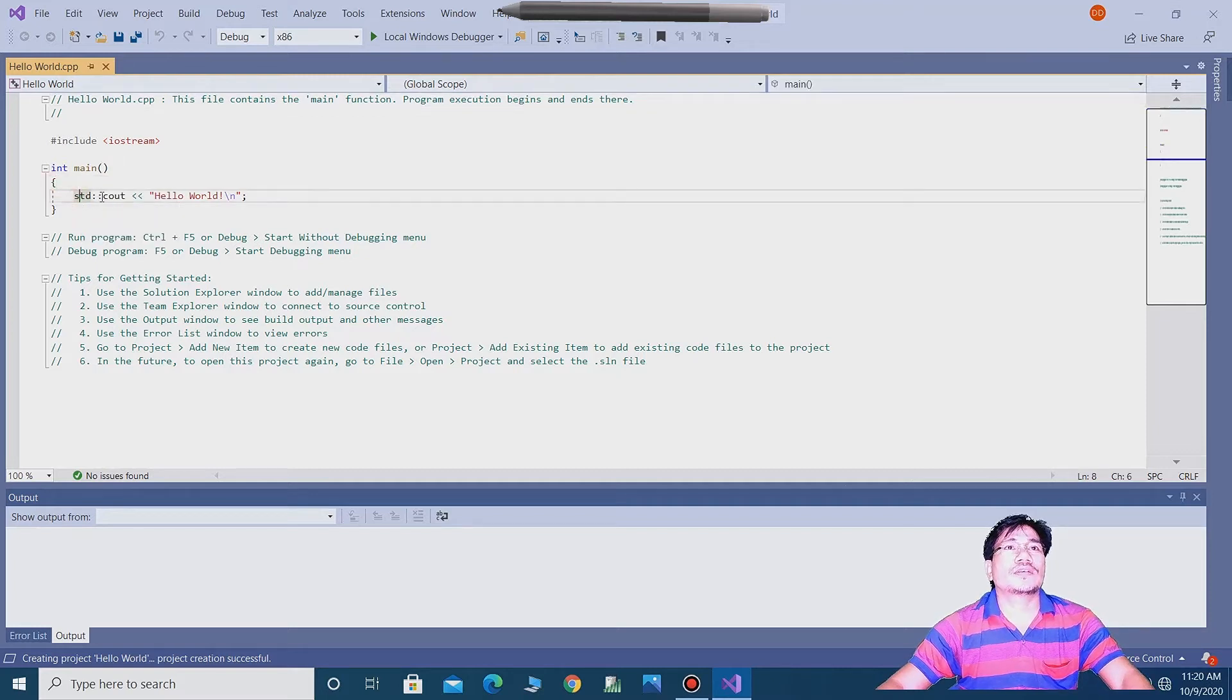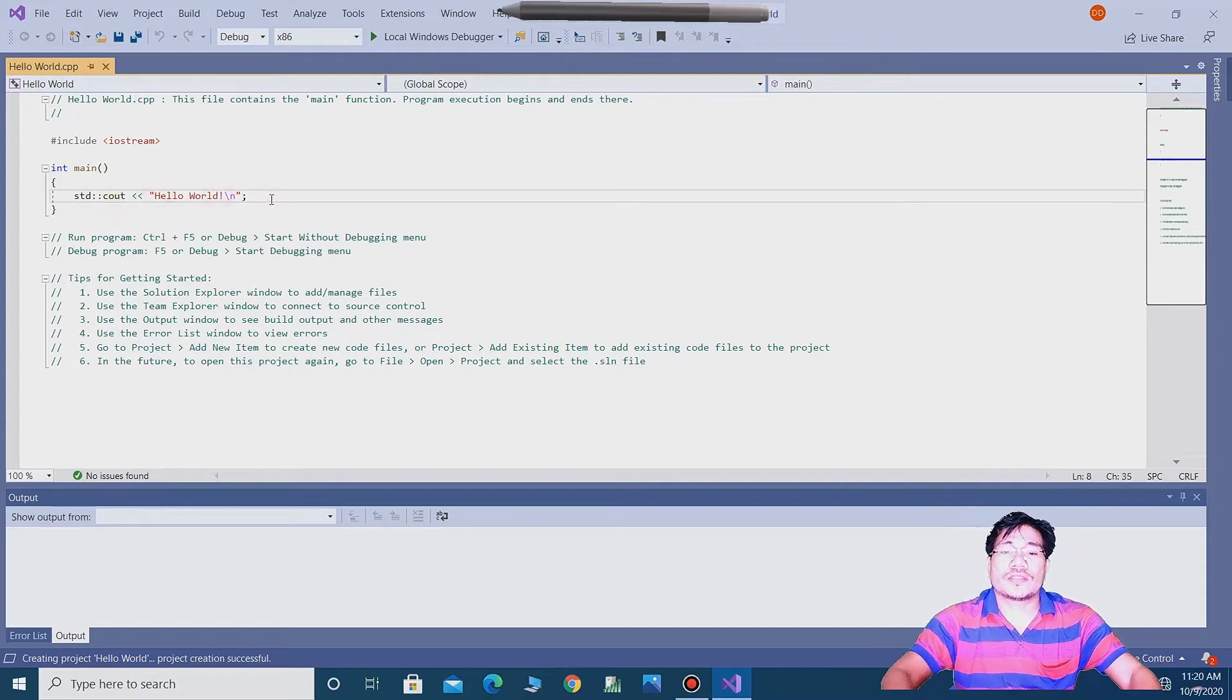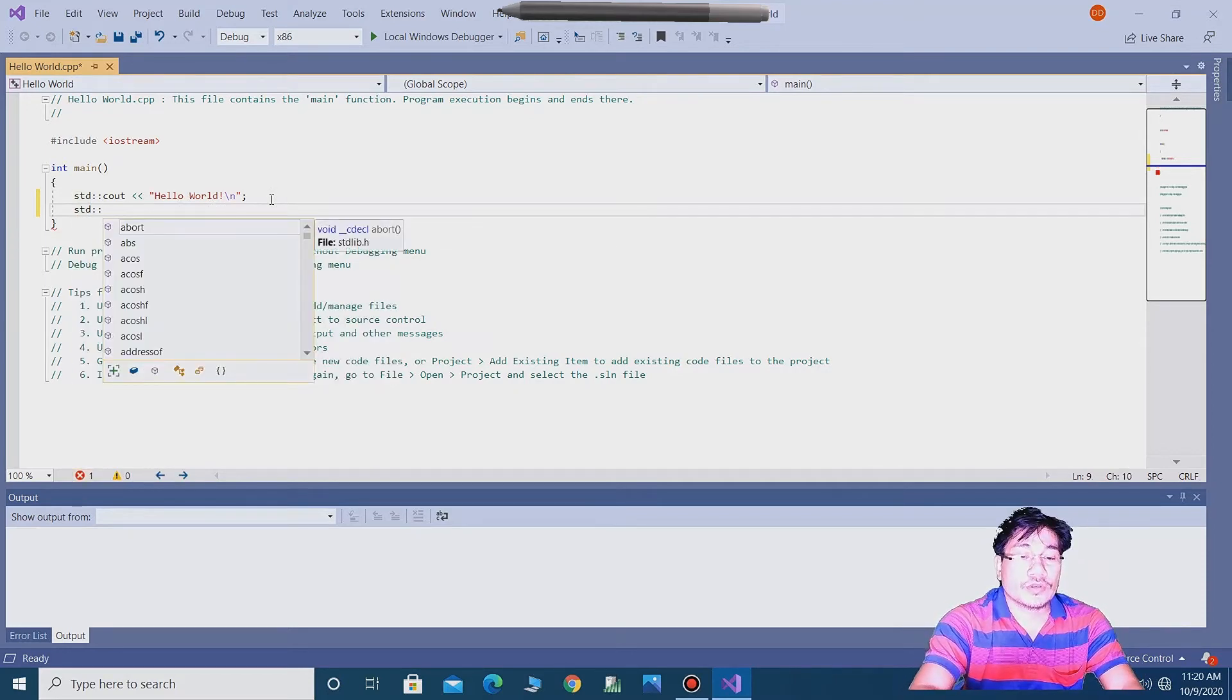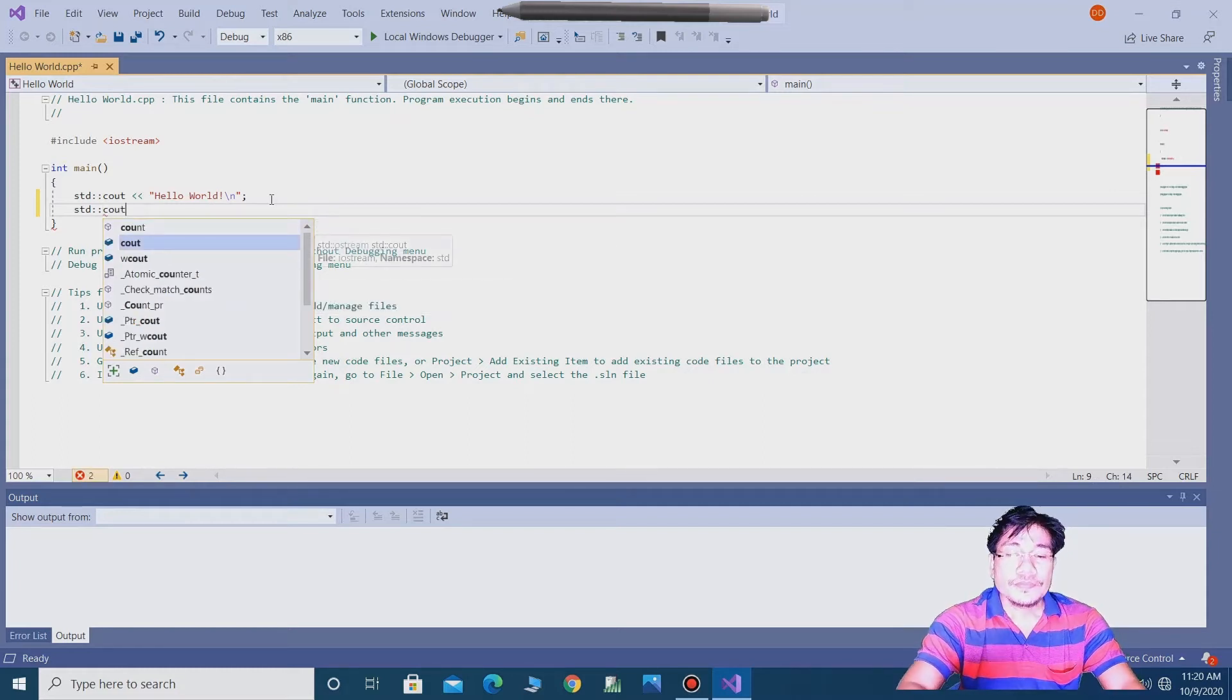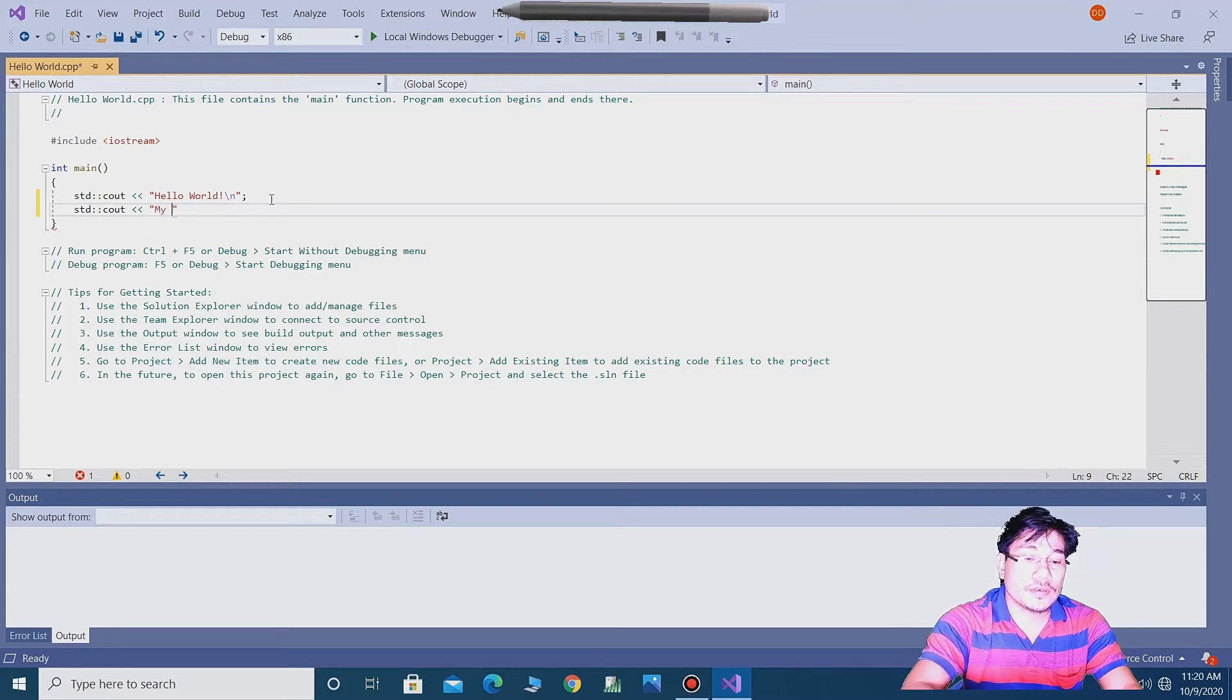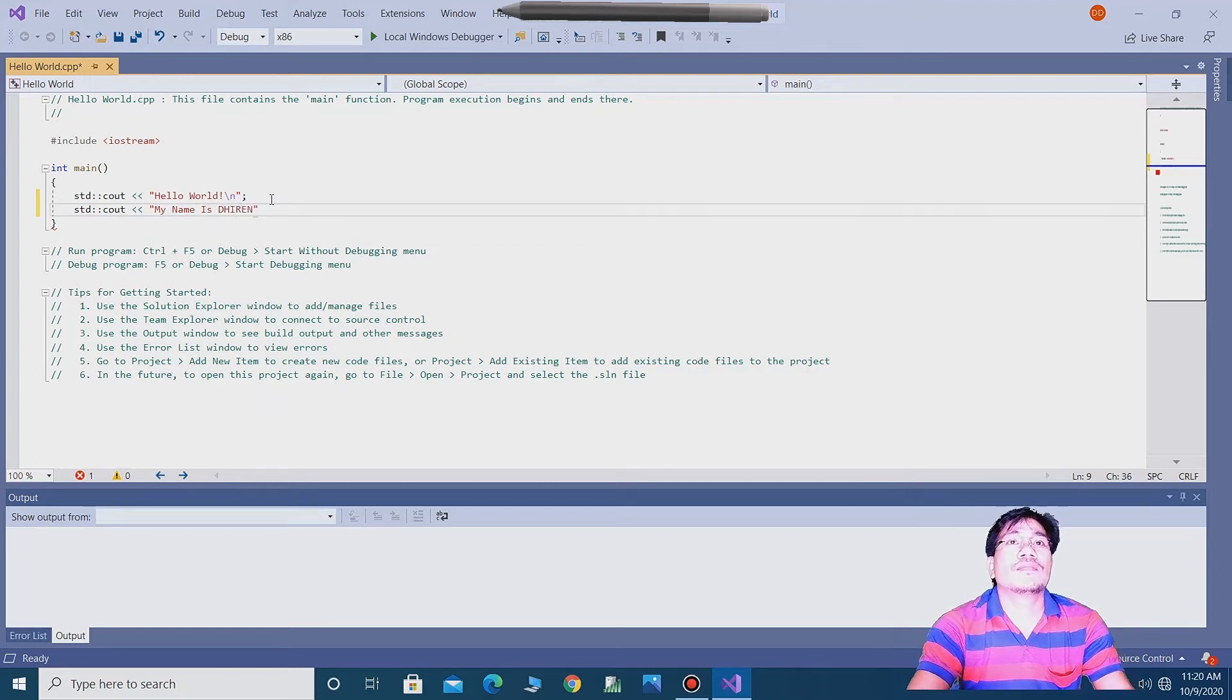So guys, now you can write here std console output, my name is Dirian. And see guys now.